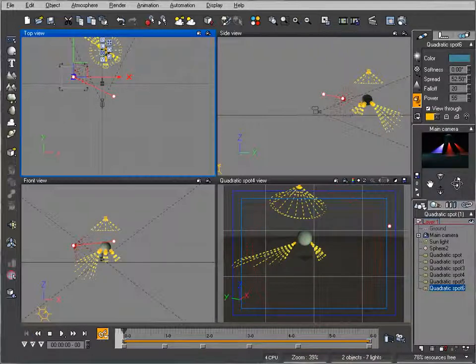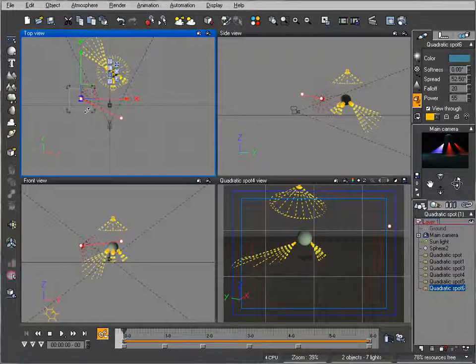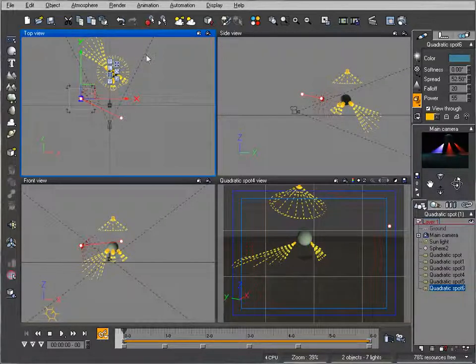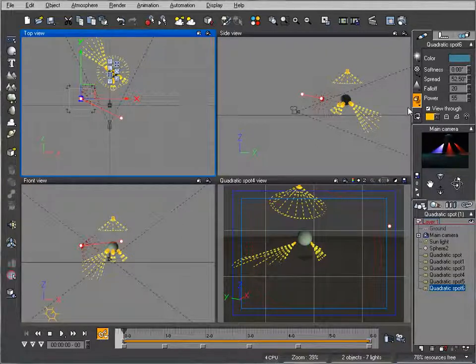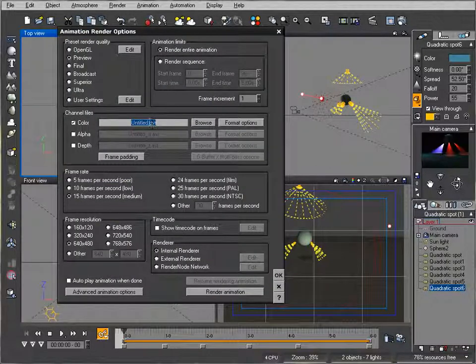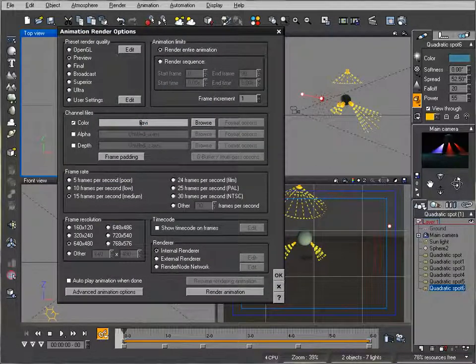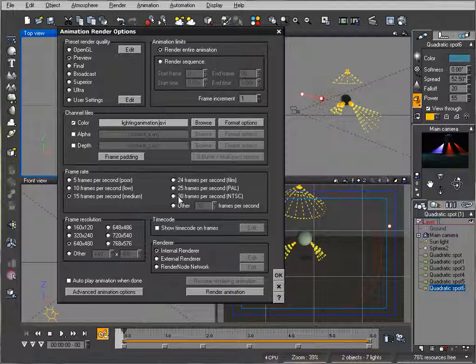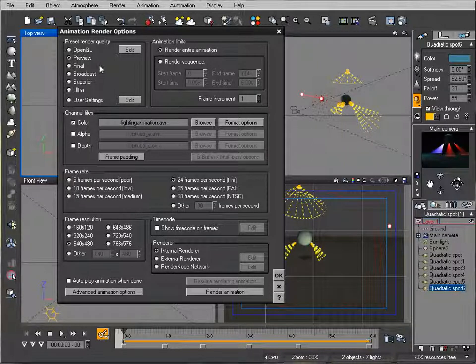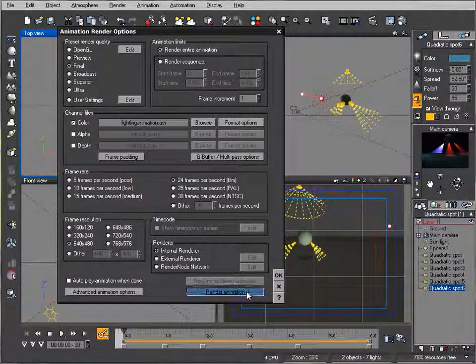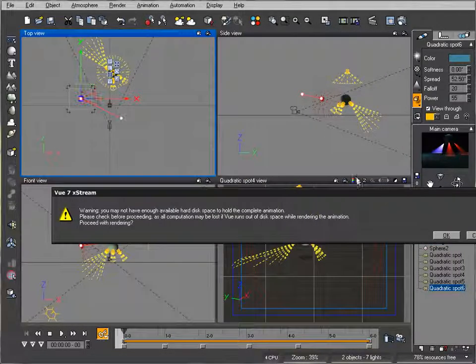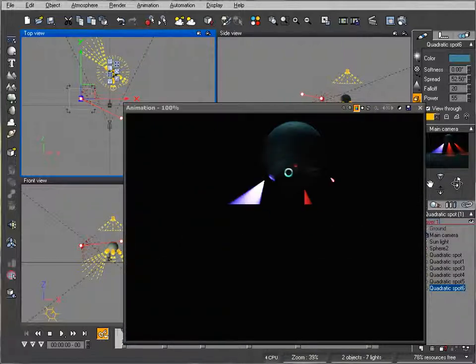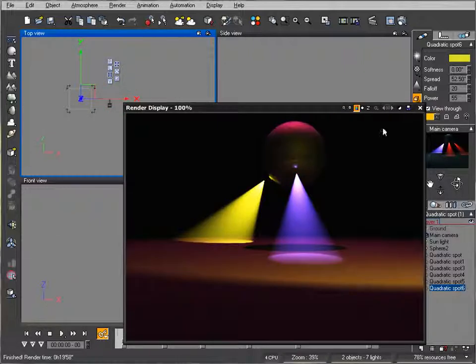What we saw is how you can take lights and animate them - add movements, rotation, link to objects, change color and power. Let's click render. Type 'lighting animation'. We'll render 24 frames at 640 resolution. This shouldn't take that long. When it's finished, we'll come back and see the result.